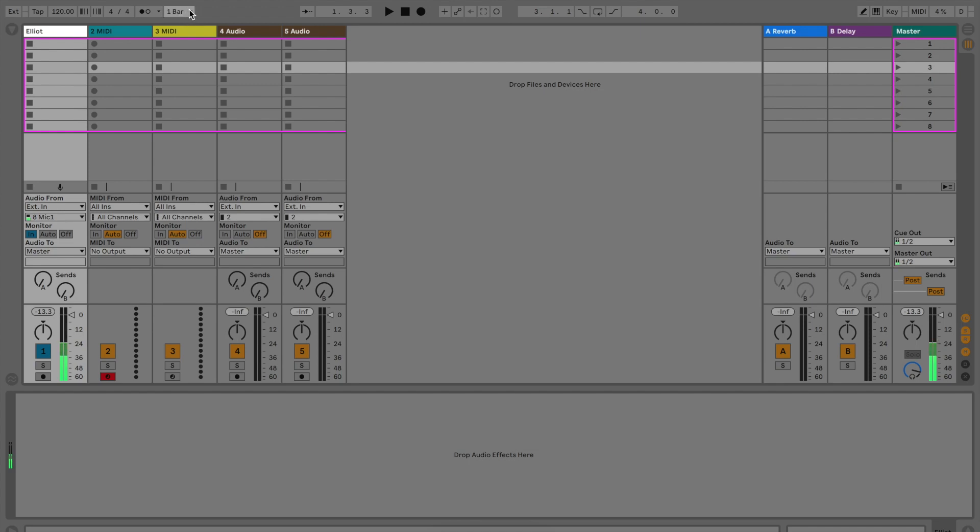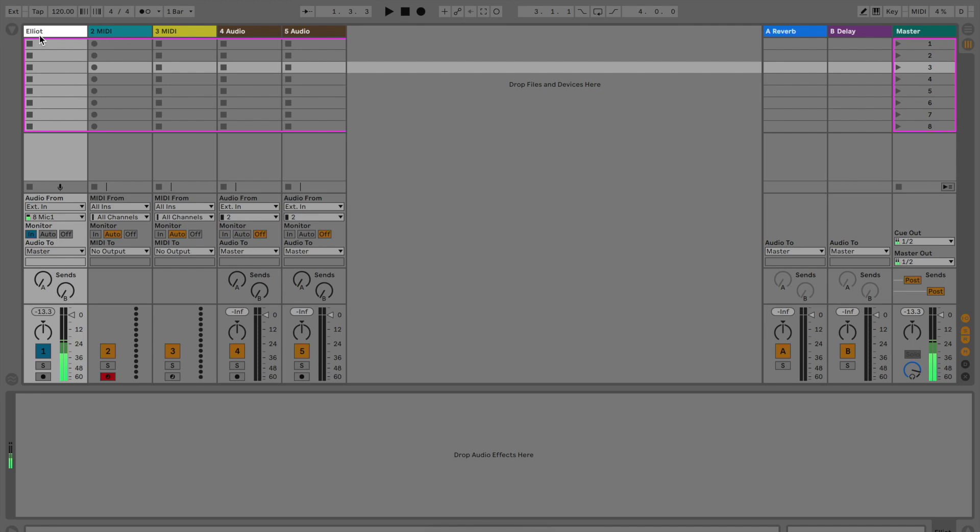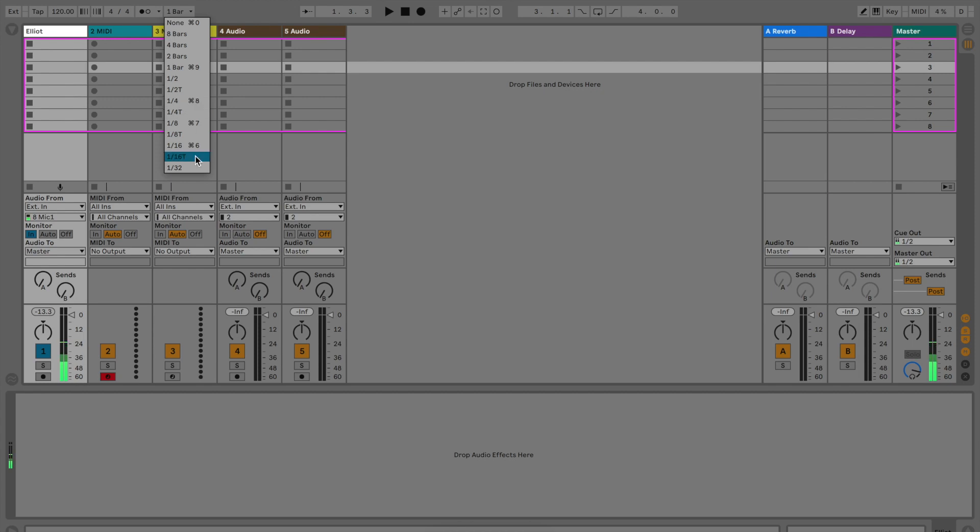This is more for launching, so say you have a bunch of clips in here that you want to play, you can choose do you want it to launch every bar, every quarter bar, etc. We'll go more into that later.